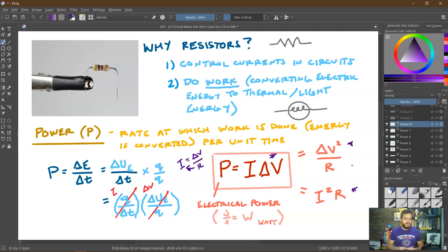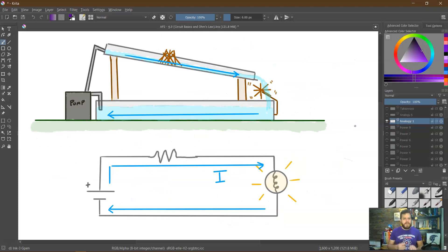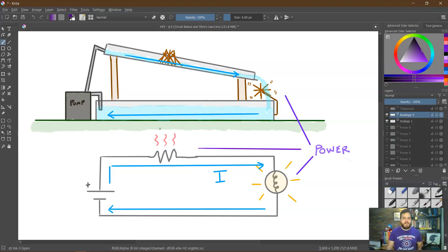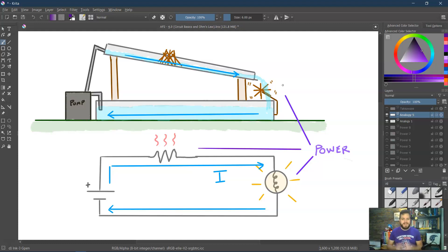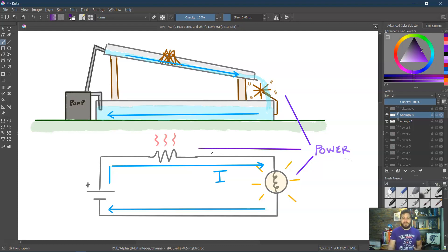All three power equations ultimately give the same result. In the water analogy, water flowing down converts gravitational potential energy and kinetic energy into mechanical work via the water wheel — that's power. Similarly in the electric circuit, charges flowing through the light bulb cause the filament to warm up and create light, converting electric potential energy into thermal and light energy. The resistor in the circuit also generates significant heat.